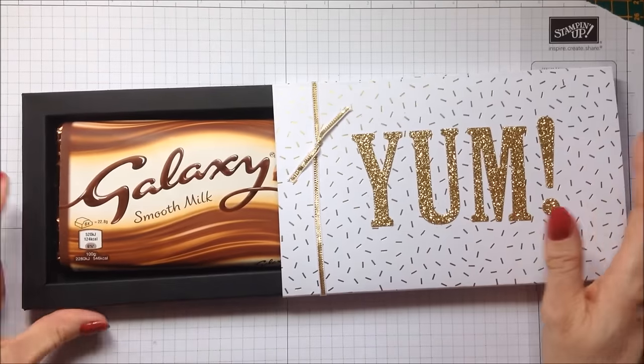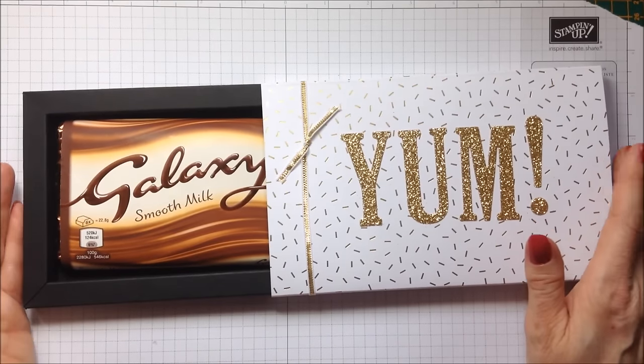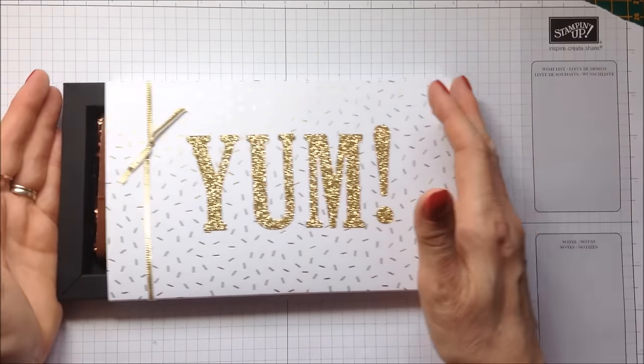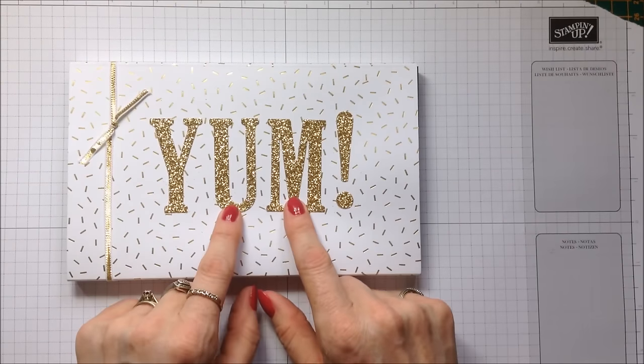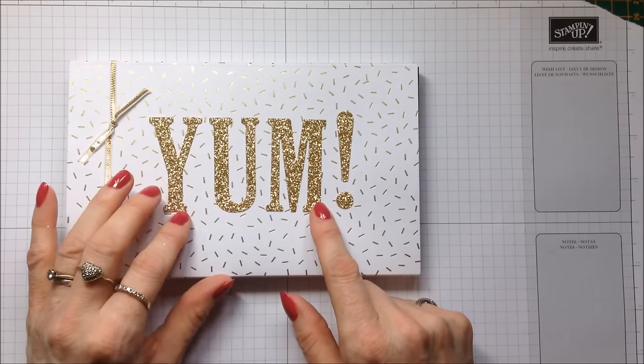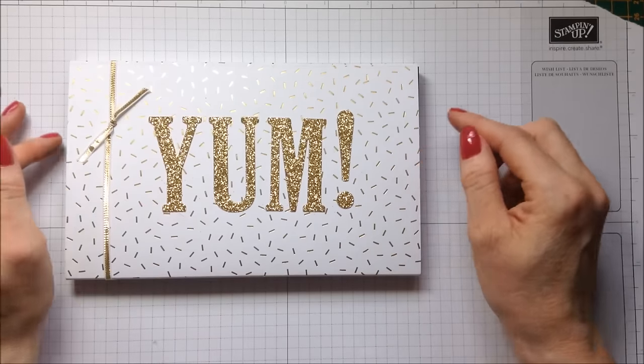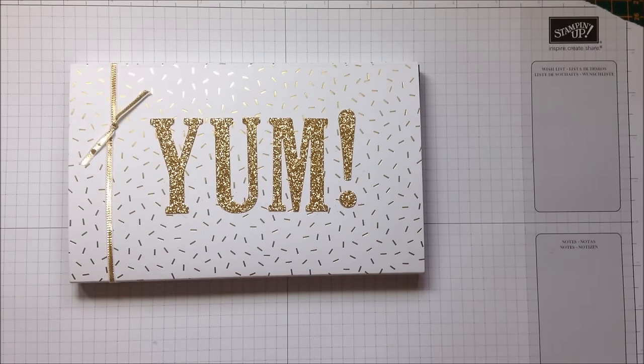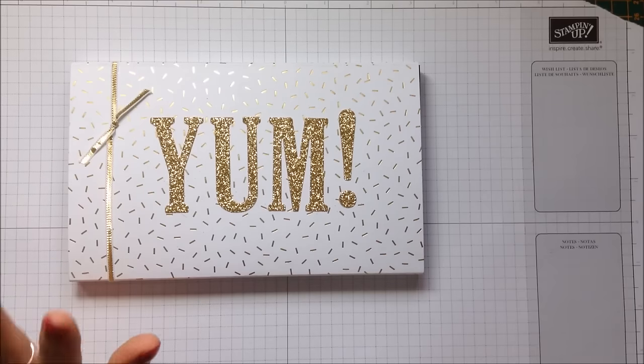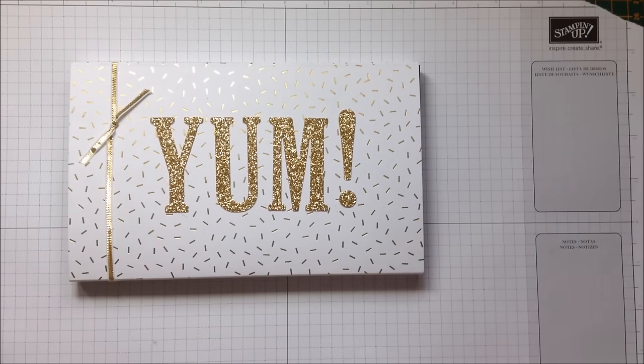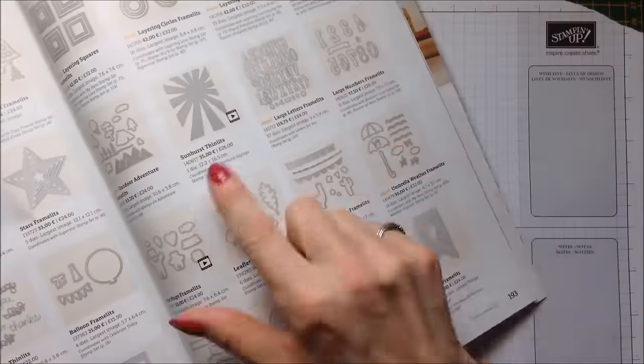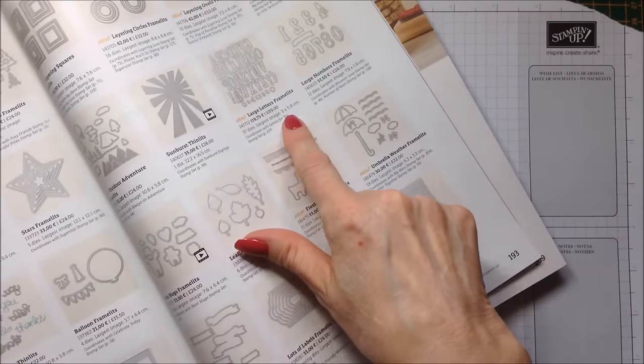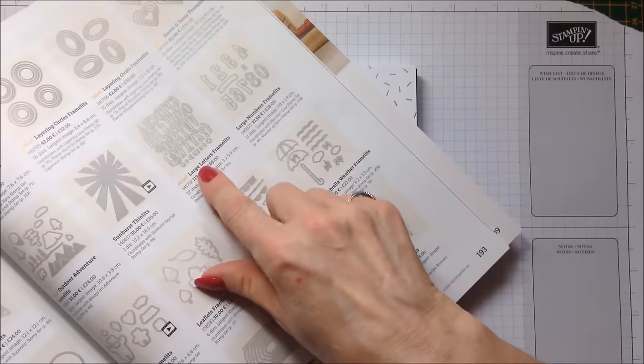Now also I just thought it'd be a really nice opportunity for me to showcase these fabulous new dies which have been brought out in the new annual catalogue by Stamping Up. They're not cheap, not by any stretch of the imagination. They are £89.